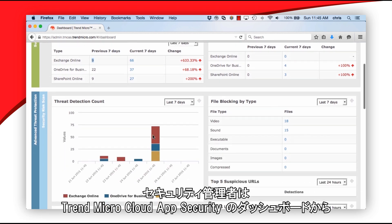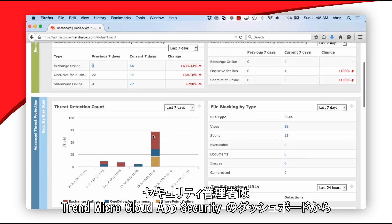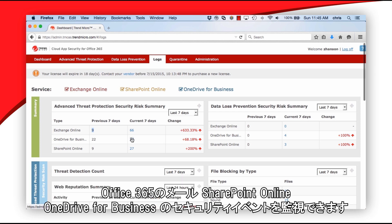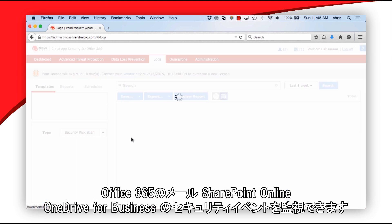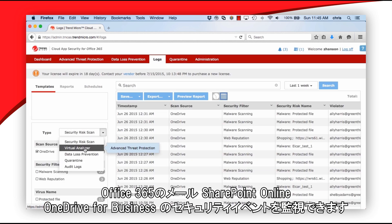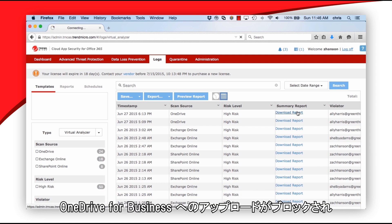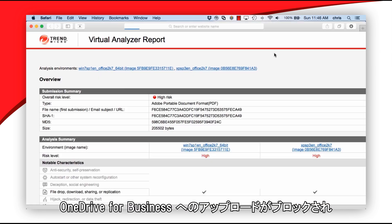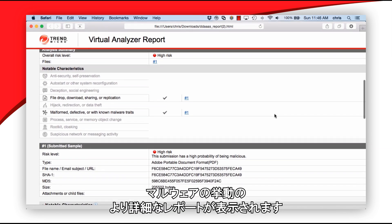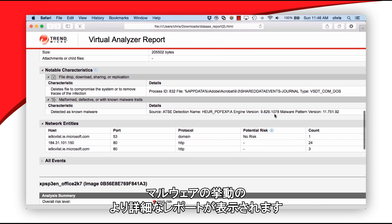Security administrators can look at the Cloud App Security dashboard to see security events across Office 365 email, SharePoint Online, and OneDrive for Business. We see the attempted OneDrive upload which was blocked, and can see a report to get more details on the behavior of the malware.